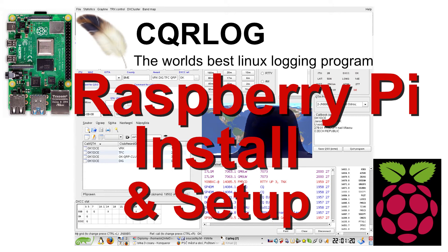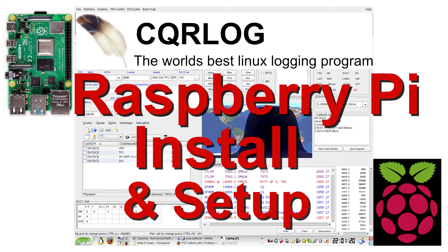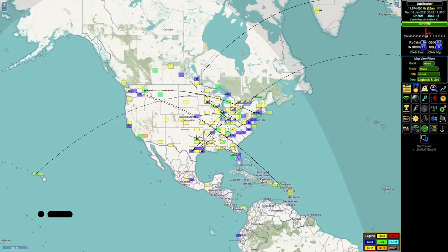Hi, this is Ken, W6BZY, with another video here for you. I'm going to show you how to quickly set up the Raspberry Pi for a logging program called CQRLog. So let's get to it.